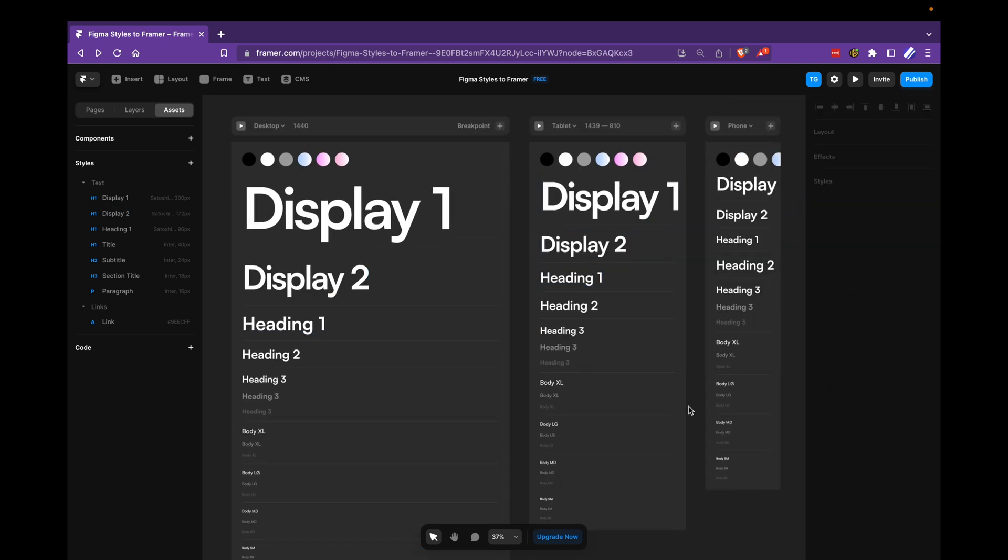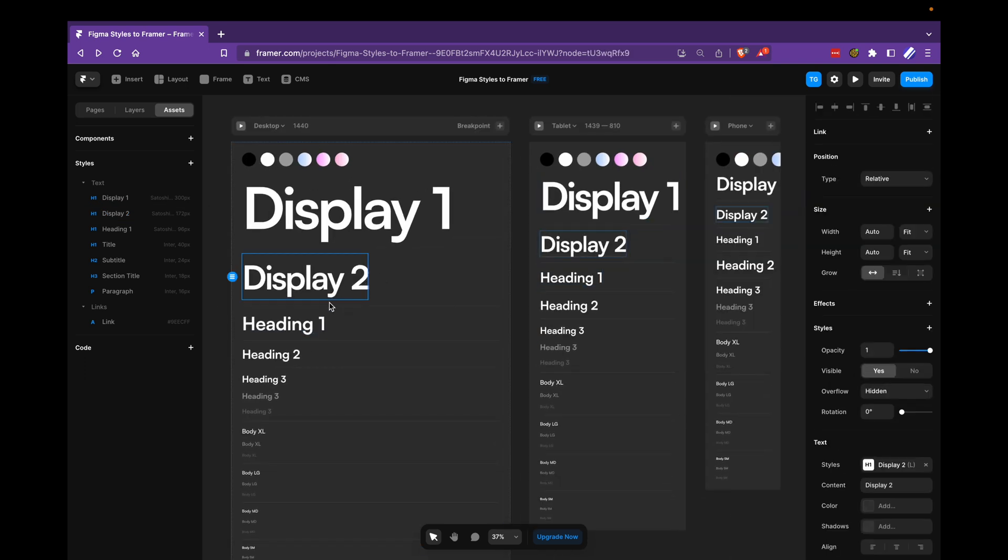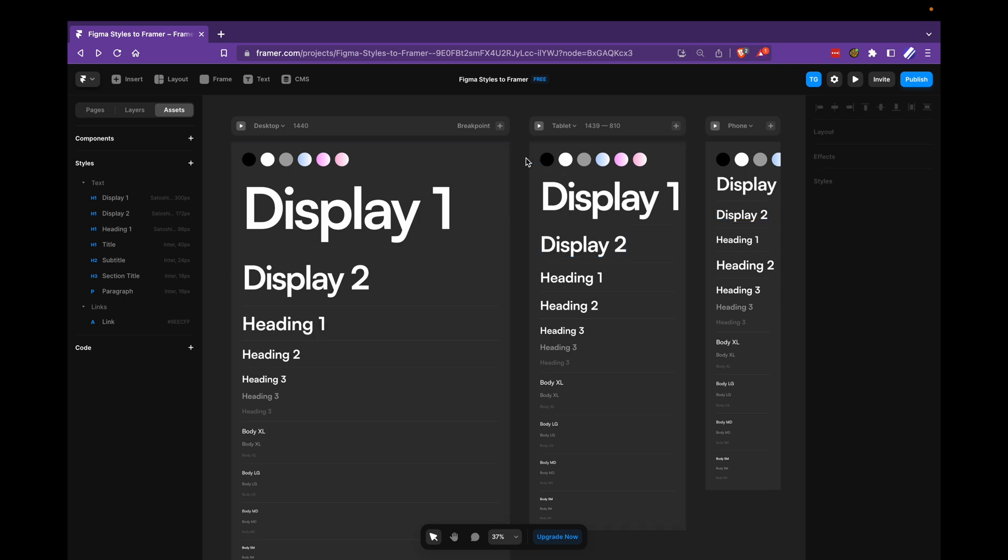Okay, so I added a style for display two, and one for heading one as well. It works in the exact same way, and you would do this for all the text styles. And then, once that's done, I would move over to the color styles.